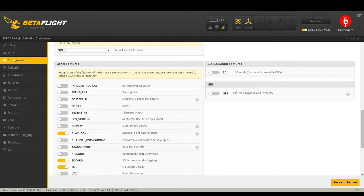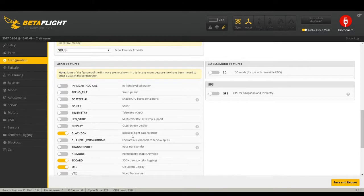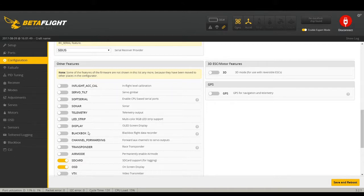LED Strip I use on some drones but won't cover in this video. Blackbox is in-flight data recording — very useful for troubleshooting vibrations and weird behavior. I usually only have it on when first building a quad or if something funky happens. This particular flight controller doesn't have onboard data flash so I can't use it anyway. For deep blackbox dives, check out Joshua Bardwell and other content creators — they've gone into far more depth than I would.